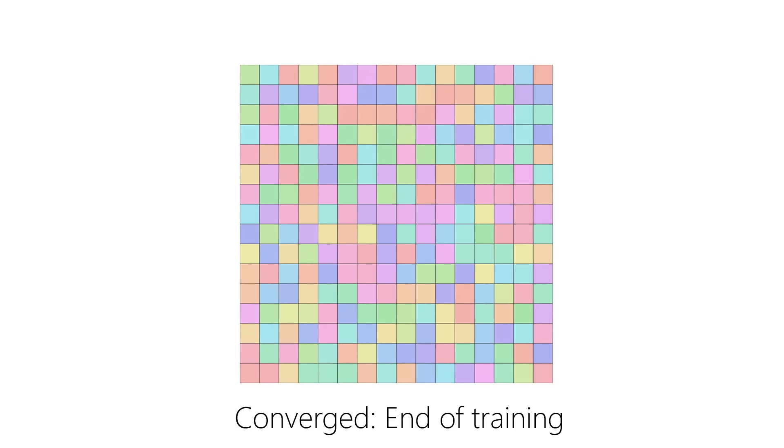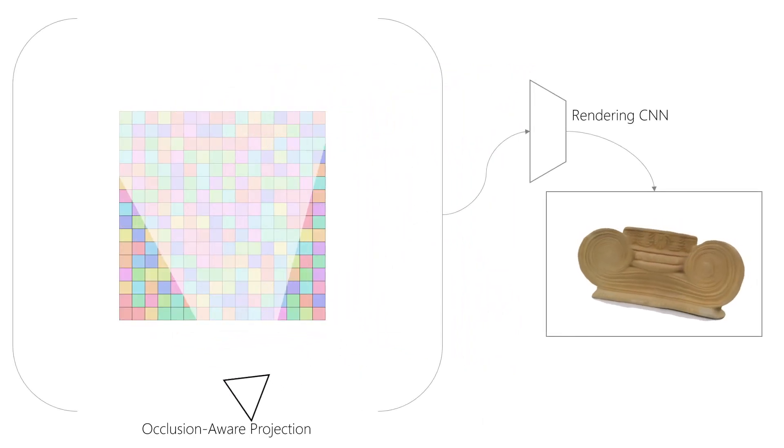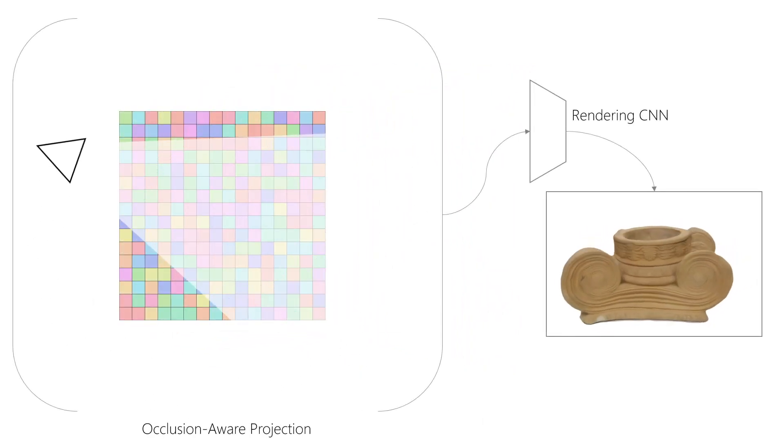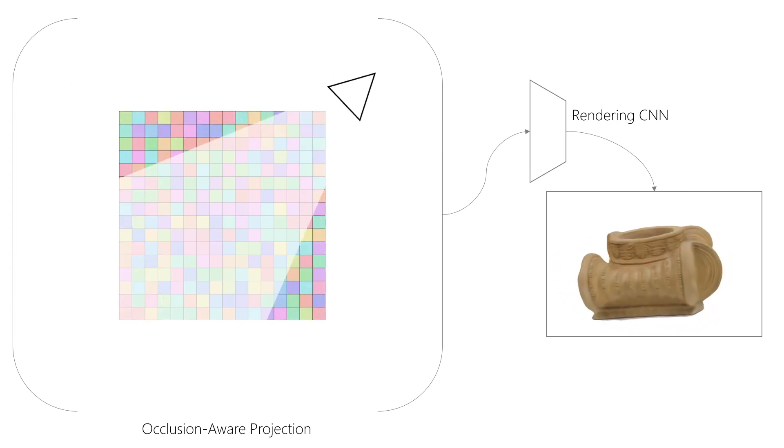The training set is now discarded, and we can use the DeepVoxels representation, together with the learned rendering network, to render novel views of the object.